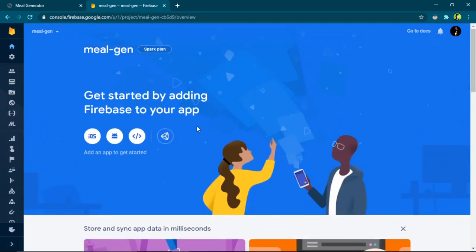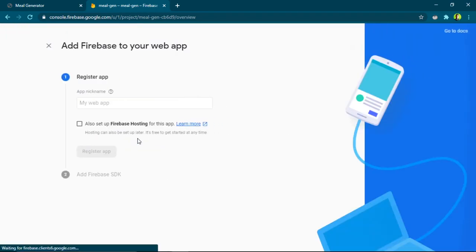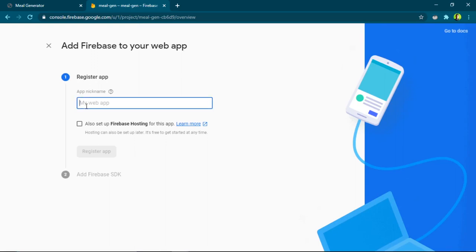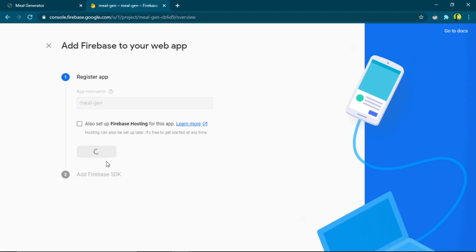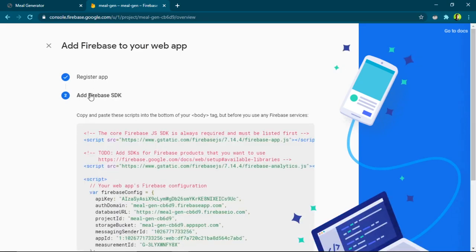Now I need to specify whether it's an iOS, Android, or web project, so I'll go with the web option and register my app. You can see there's an option to enable Firebase Hosting here, but we'll be doing that later. I'll just register my app.